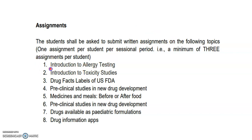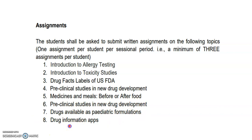The topics for the assignments include: introduction to allergy testing, introduction to toxicity studies, drug facts label of USFDA, preclinical studies in new drug development, medicine and meals, before and after studies, drugs available as pediatric formulations, and drug information. This is the innovation in your syllabus.